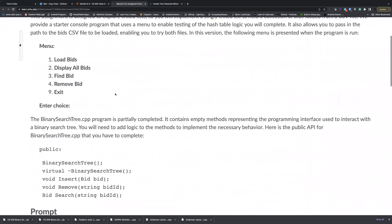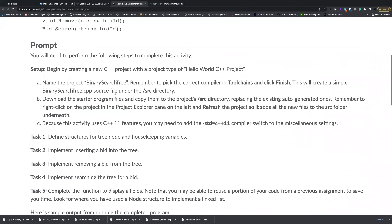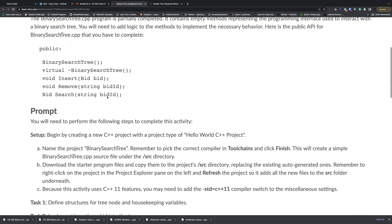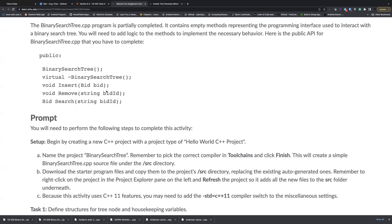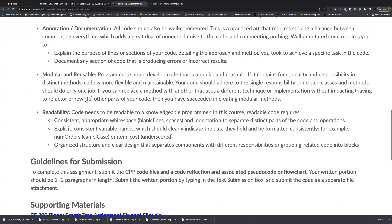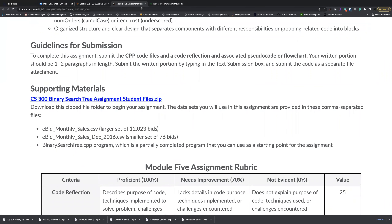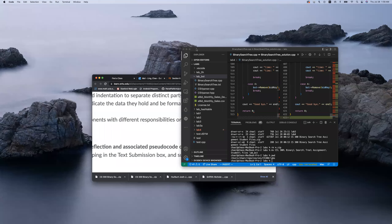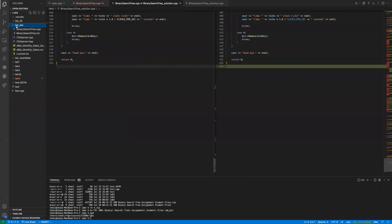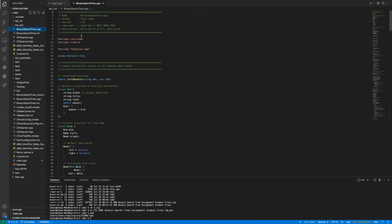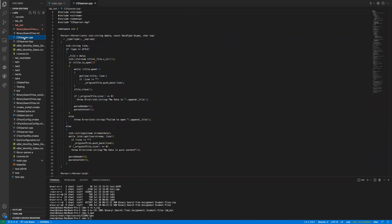The programming exercise for this week continues with the same configurations but uses the tree as a data structure to store bid data — insert a bid, remove a bid, and search a bid. Click the link to download your starting code as usual. Once extracted into an empty folder, you'll see the starting code for binary search tree and a CSV parser library to parse the CSV file.